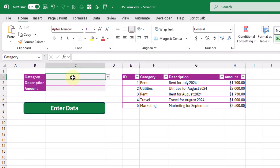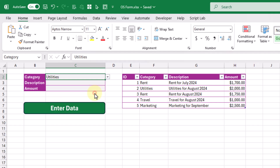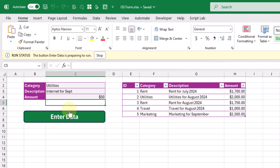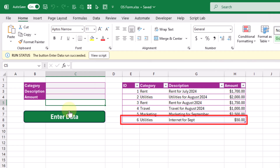Now when we click on this button, it's going to run the code, and that code is going to add our items into our table. Let's try that out — let's add some data and click on the button. That data gets added into our table, and then our form also gets cleared as well.